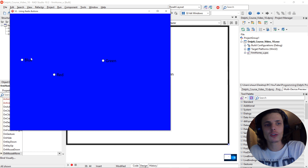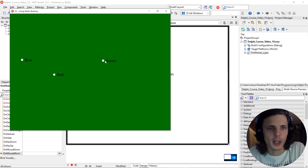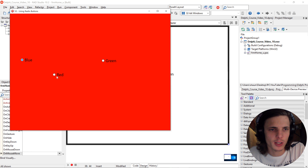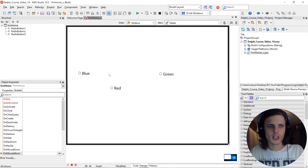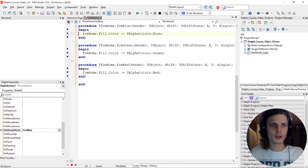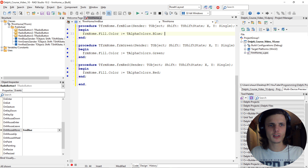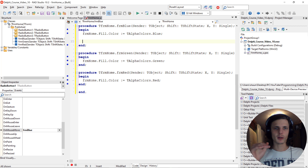When we move over the blue radio button it should now make the form color blue. It turned blue, but it did not check the radio button — as you can see it wasn't checked. Before we handle the checked problem, let's first continue and write the colors for the other buttons.